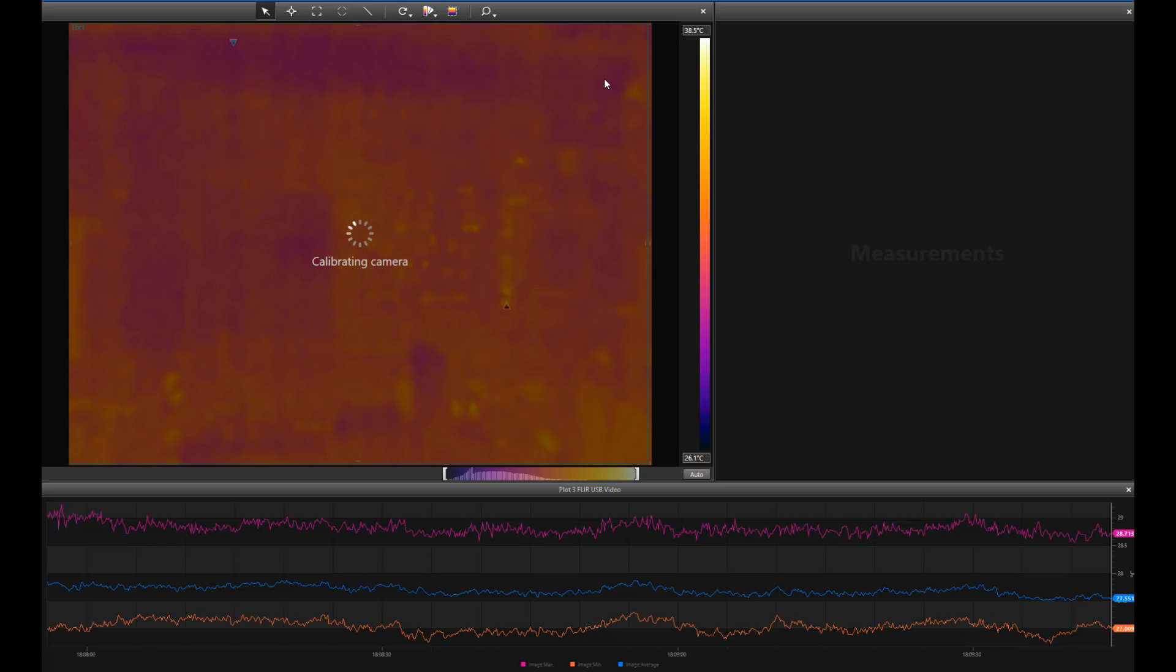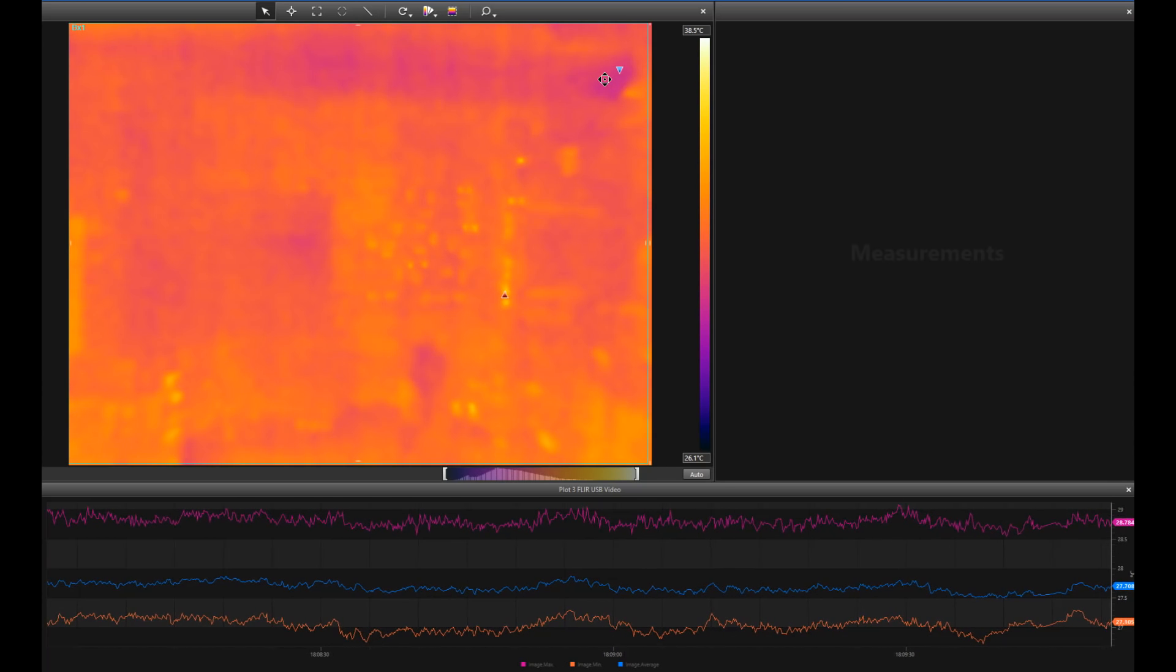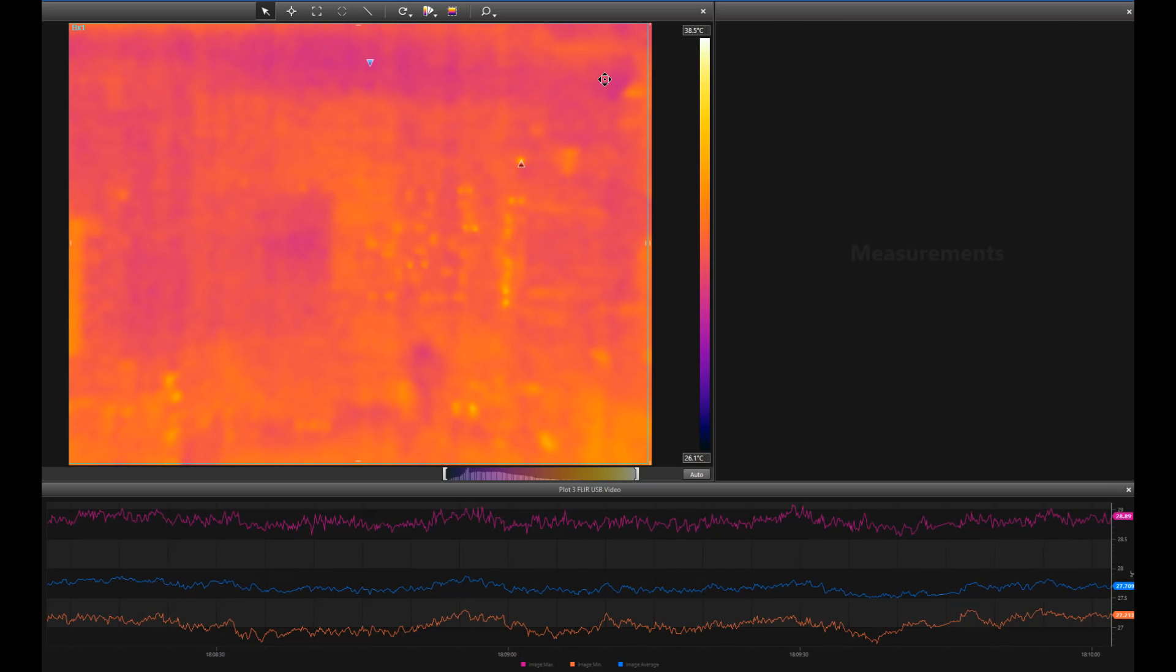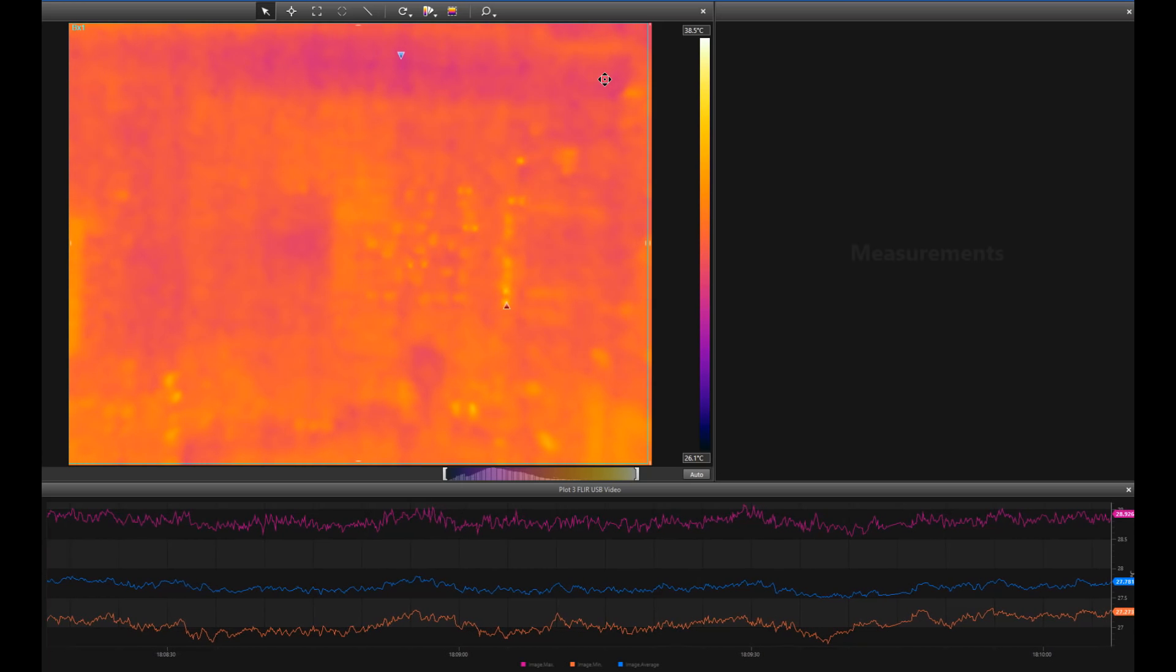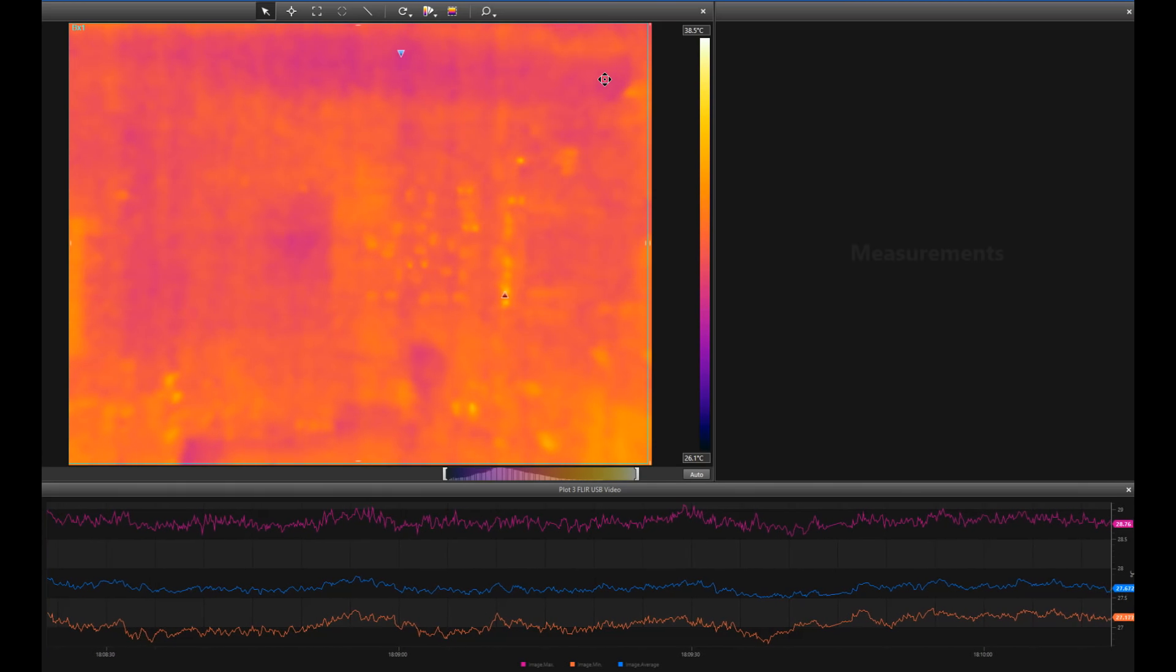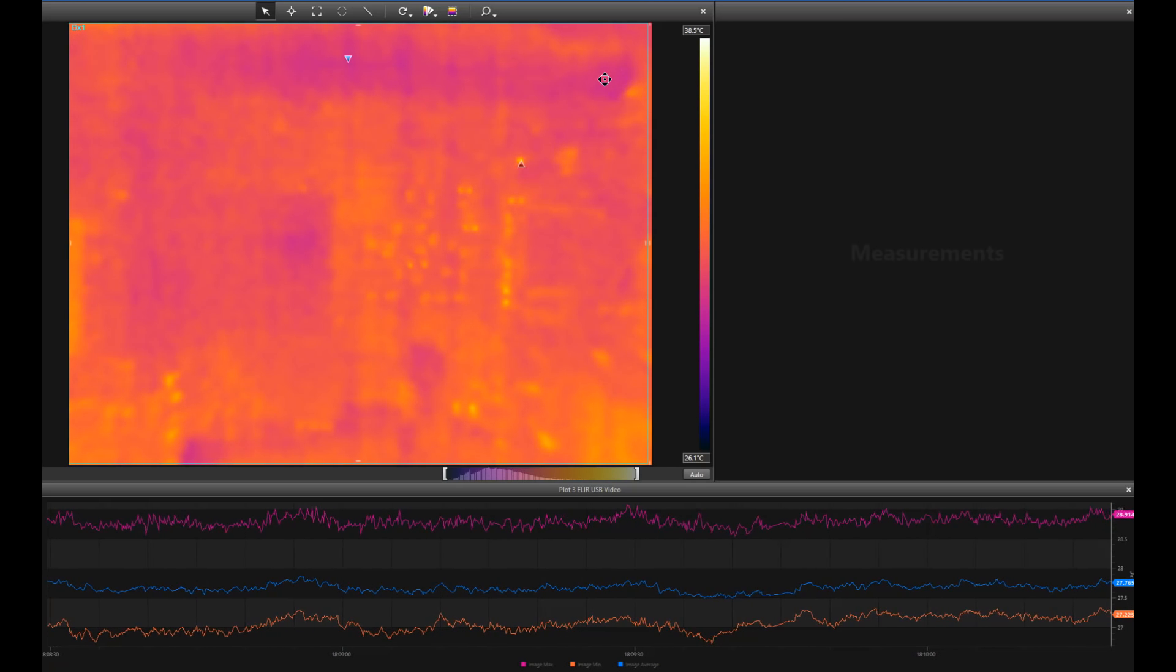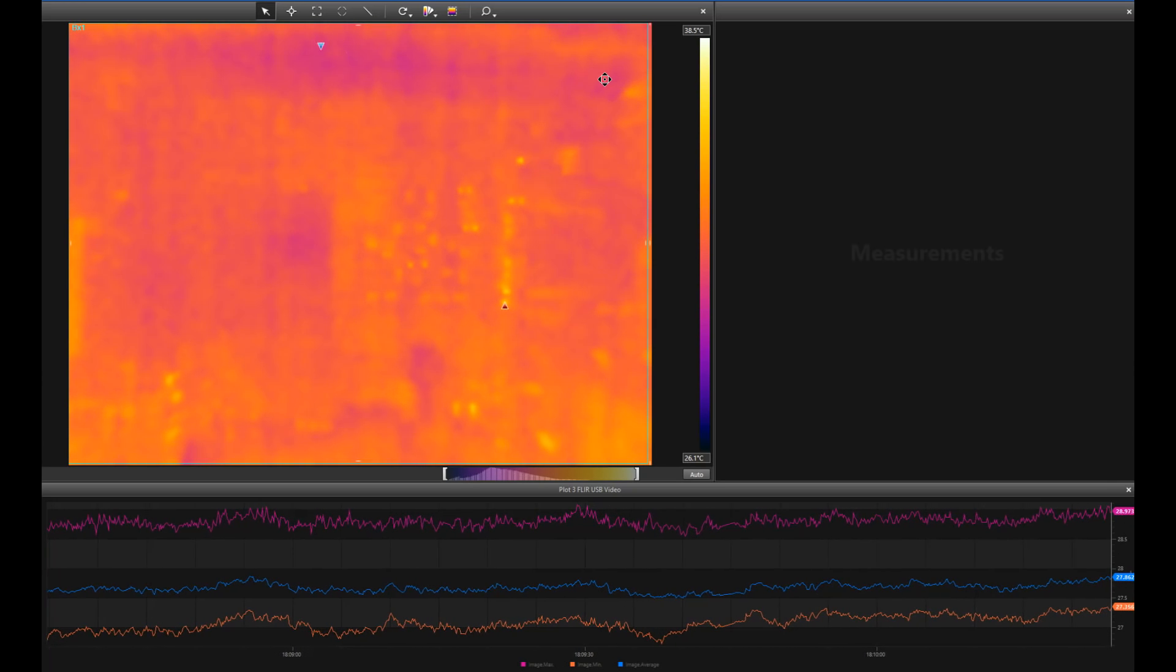Now I say accurate because the thermal imager that I am using is actually 320 by 240 resolution, so very significantly higher resolution than most of the handheld thermal imagers that you can get on the market today, especially ones that are able to focus on a small board like this at fairly close range to maximize the use of the thermal imaging.